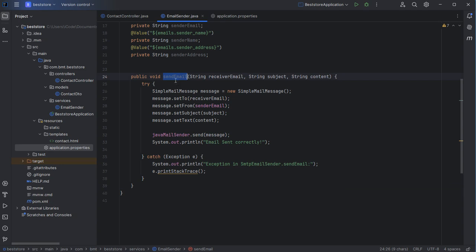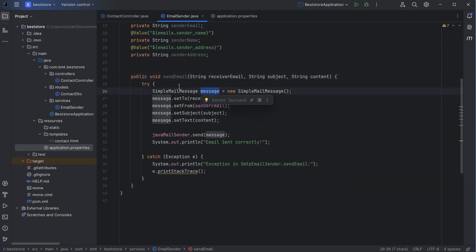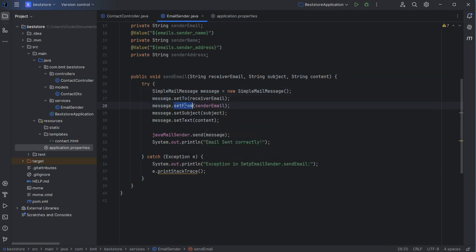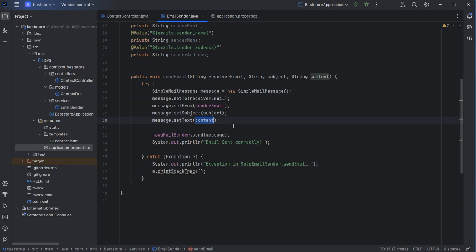Let's create a new method that allows us to send emails. We create a method sendEmail that requires the email address, the subject, and the message. We create a variable of type SimpleMailMessage, set the receiver email address, the sender email address, the subject, and the content of the email. Then we send the message, display a success message on the console, and if we have any exception, display an error message on the console.